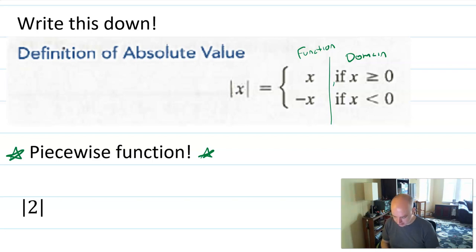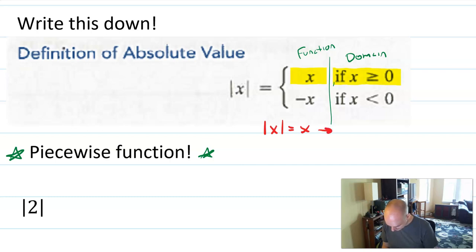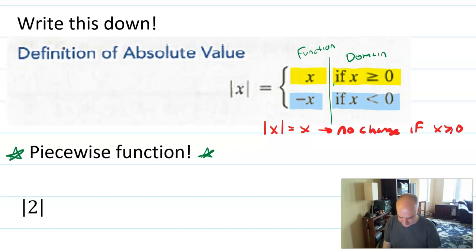So absolute value is a piecewise function where if the input x is greater than or equal to zero, nothing changes — the absolute value of x equals x, which kind of means no change. That's if x was already positive. However, if x is less than zero, then the absolute value of x is its opposite. So the absolute value of x is negative x, meaning change the sign if x is less than zero.